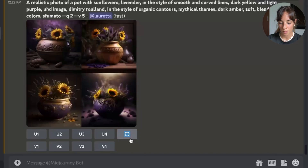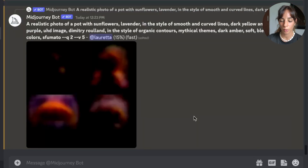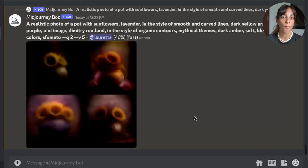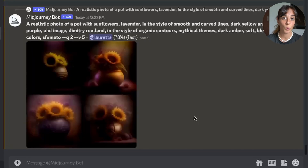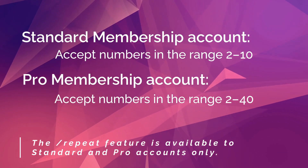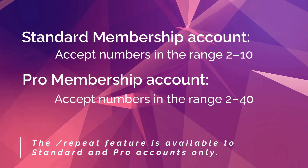Now let's go on and see the second feature, which is the Repeat feature. The Repeat feature allows you to run the same prompt n times — it's like using the rerun button, but with Repeat you can choose how many times you want to rerun the prompt. With a standard membership you can repeat between two and ten times, and with a pro membership between two and forty times.